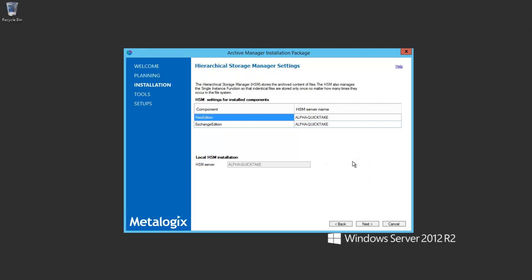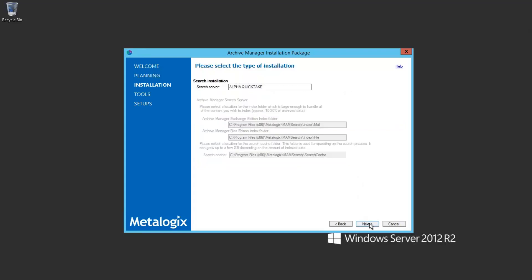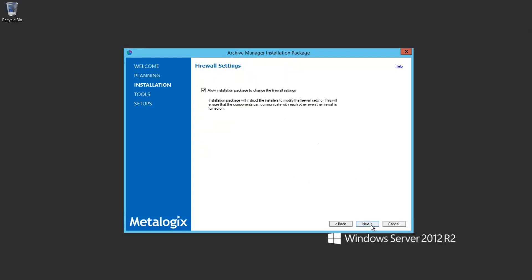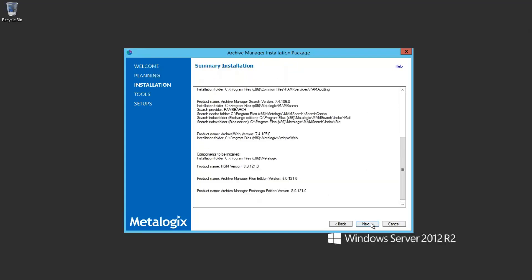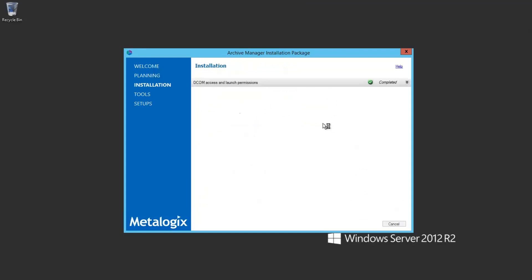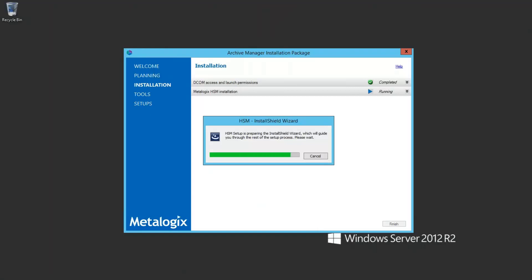In my environment, this is an upgrade for both Archive Manager Exchange Edition and Files Edition — I have both installed on this server to demonstrate what the process looks like for both. As you can see, we're just going next, next, next through each page without making any changes, because it's simply reading the current configuration and doing an in-place upgrade of all components.